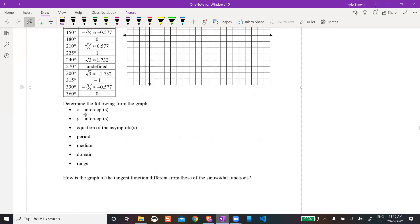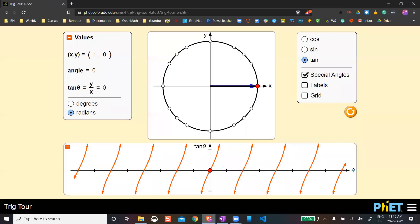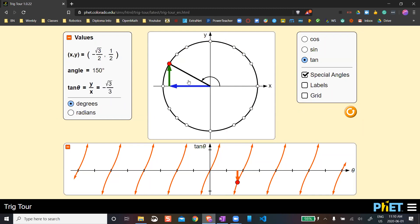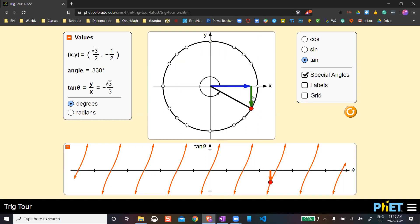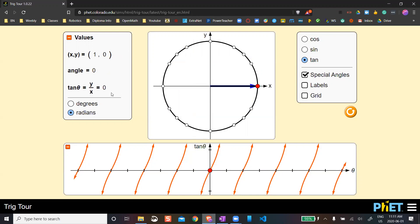So that's the main idea — we just need a general understanding of how tan graphs work. So: determine the following from the graph. Our x-intercepts are going to happen at zero degrees, 180 degrees, and 360 degrees — everywhere that we're crossing the x-axis. So that's zero, and then again at 180, and then again at 360. And going the other direction too, negative 180, negative 360. In radians, that's happening at pi and at 2 pi. Those are our x-intercepts.